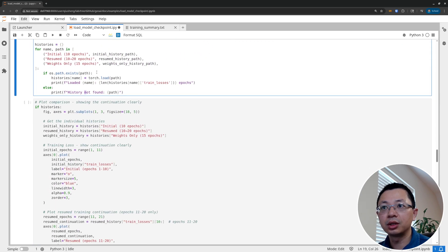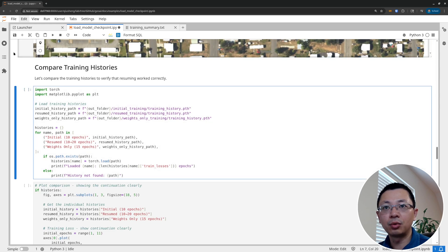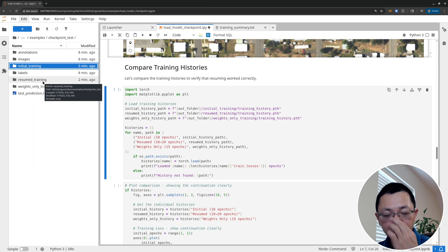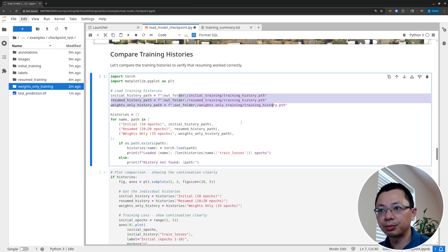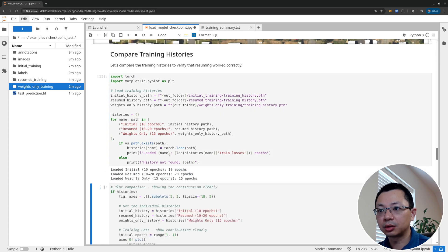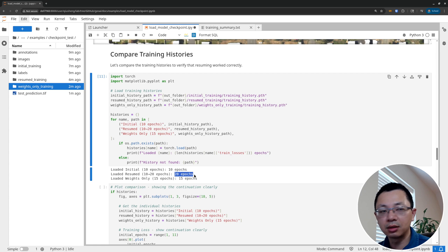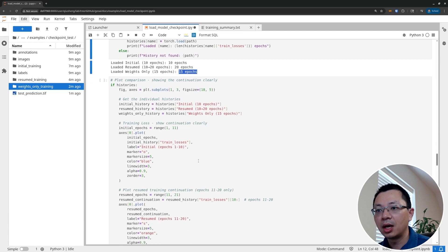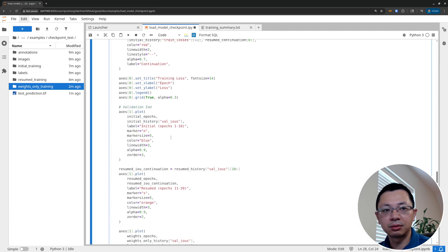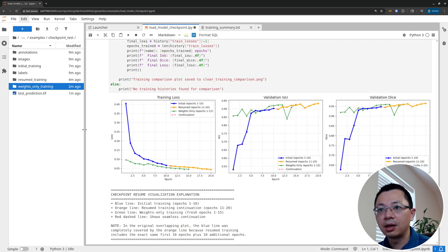Now we can compare the training histories. We have three different model checkpoints: the initial training, the resumed training, and the model where we just loaded weights without resuming the training state. We have three training histories to compare. We load each model checkpoint, which tells us how many epochs each has — initially 10, then another 10 for a total of 20, and then 15 epochs from the weight-loaded run. Now we can plot all of them together.